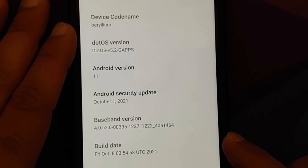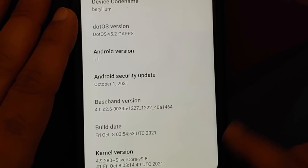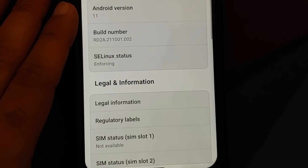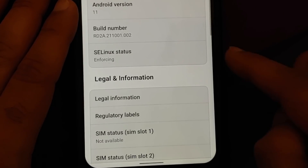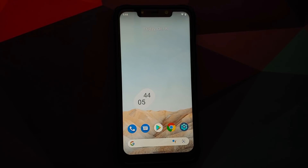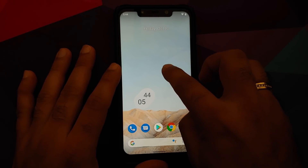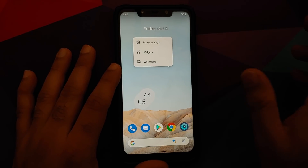This build has G apps baked in, the security patch is from October, the kernel they are using is Silver Core, SE Linux is set as enforcing. But you're here for the elephant in the room — the Monet Wannabe and Monet UI.